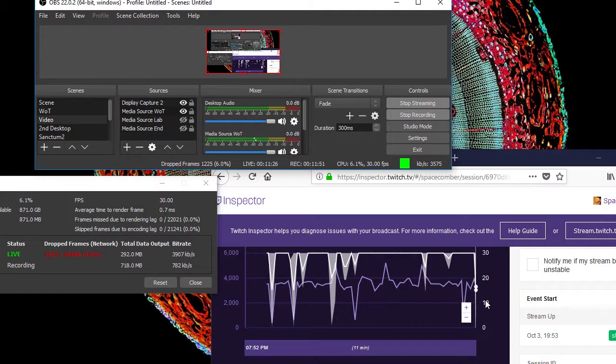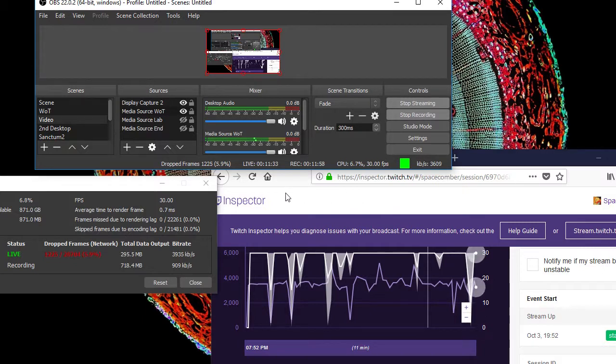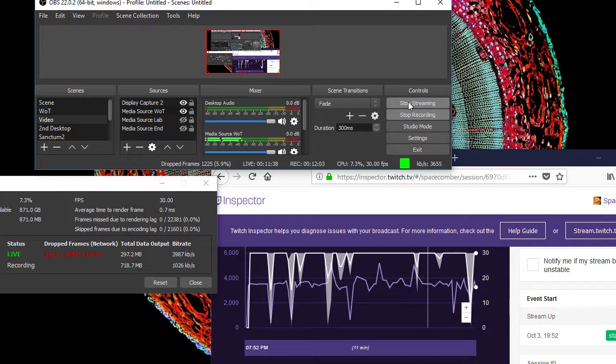OBS monitors the health of your video stream, and you can view the details by bringing up the stats box found under the view menu. Twitch lets you monitor your stream health from either the dashboard or by using Twitch Inspector.